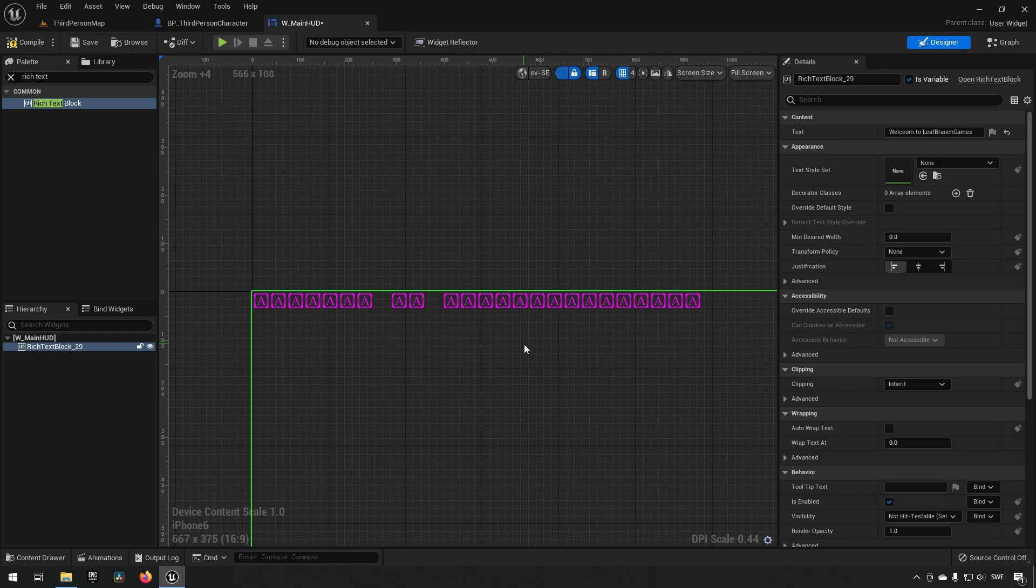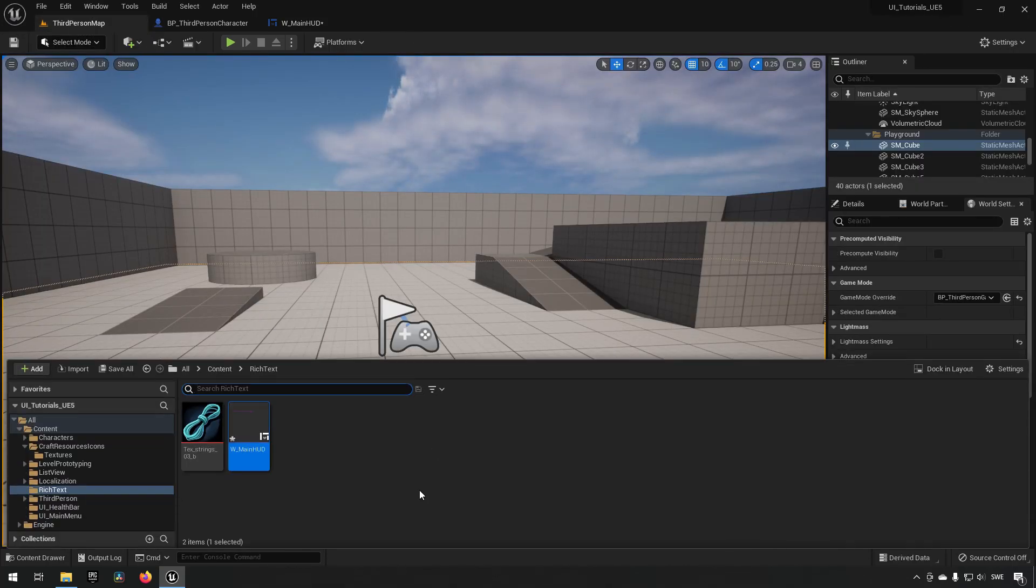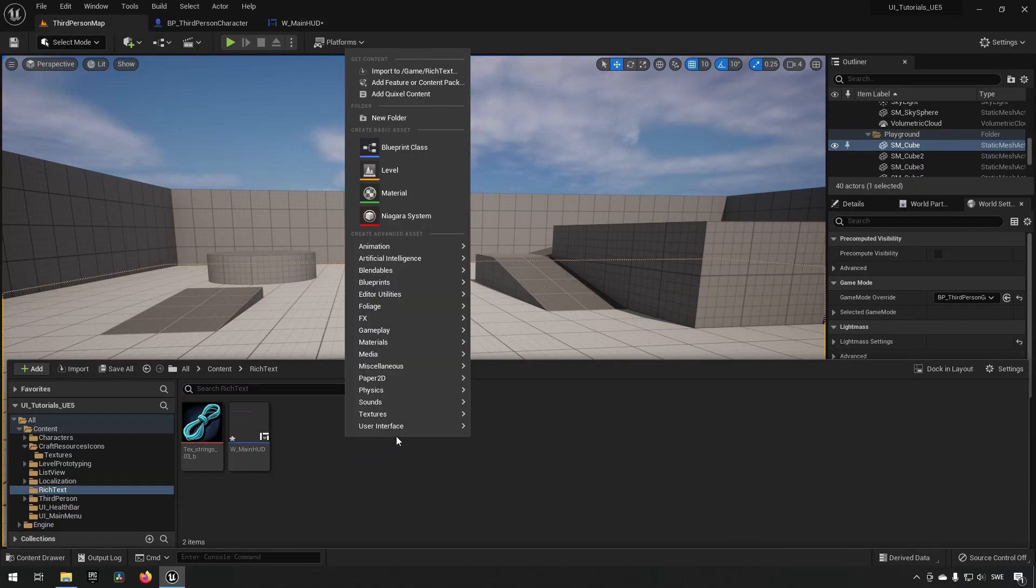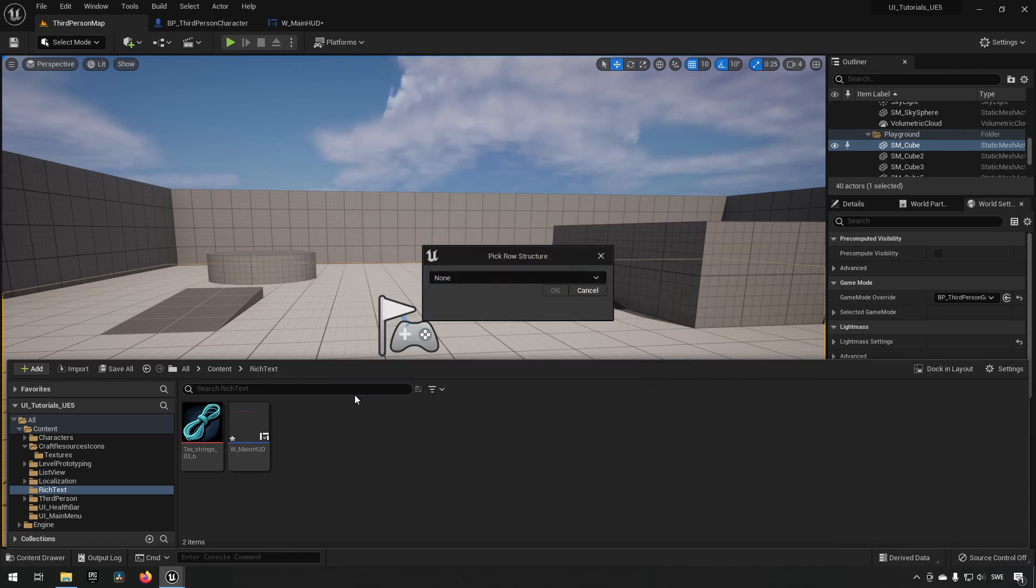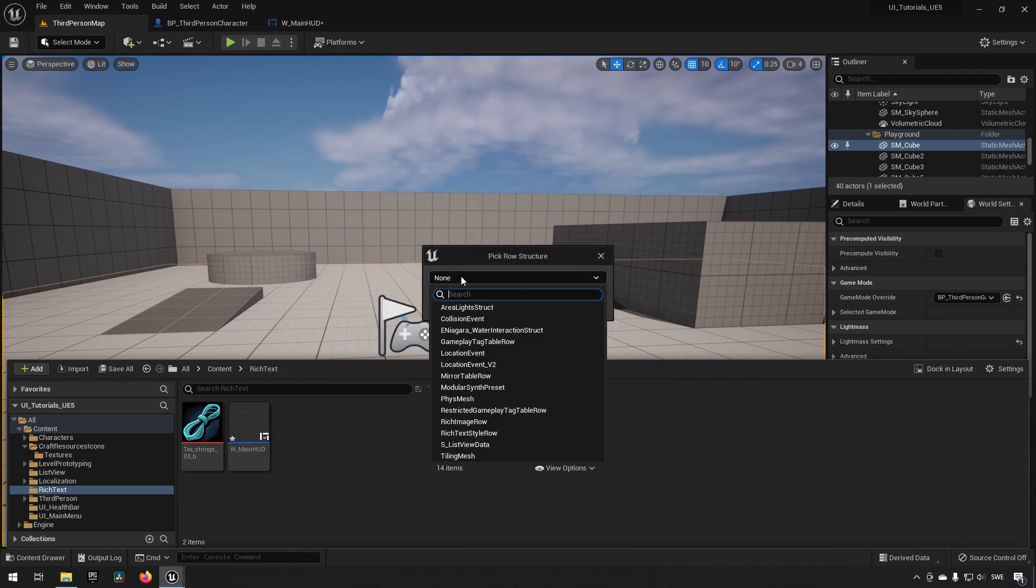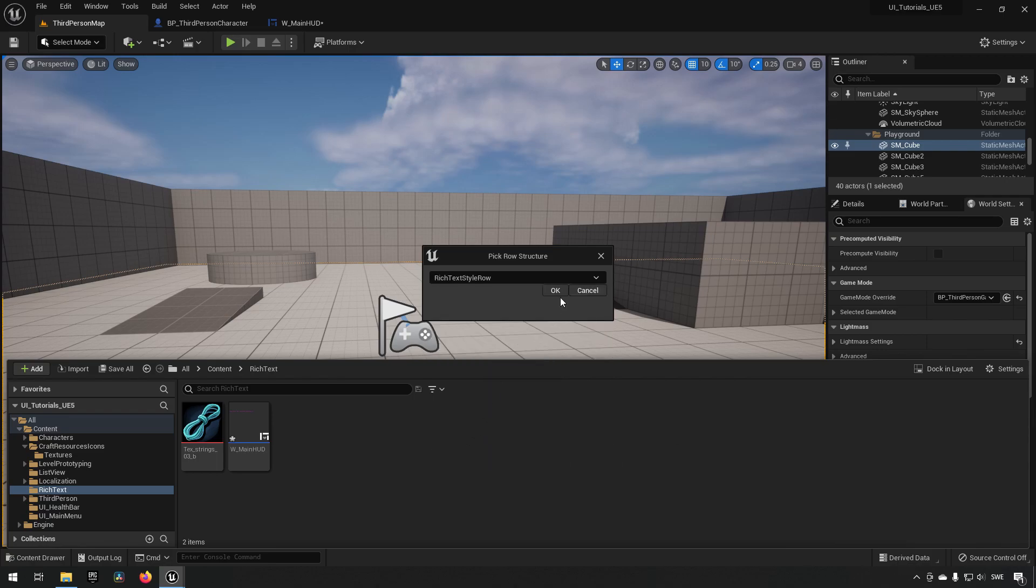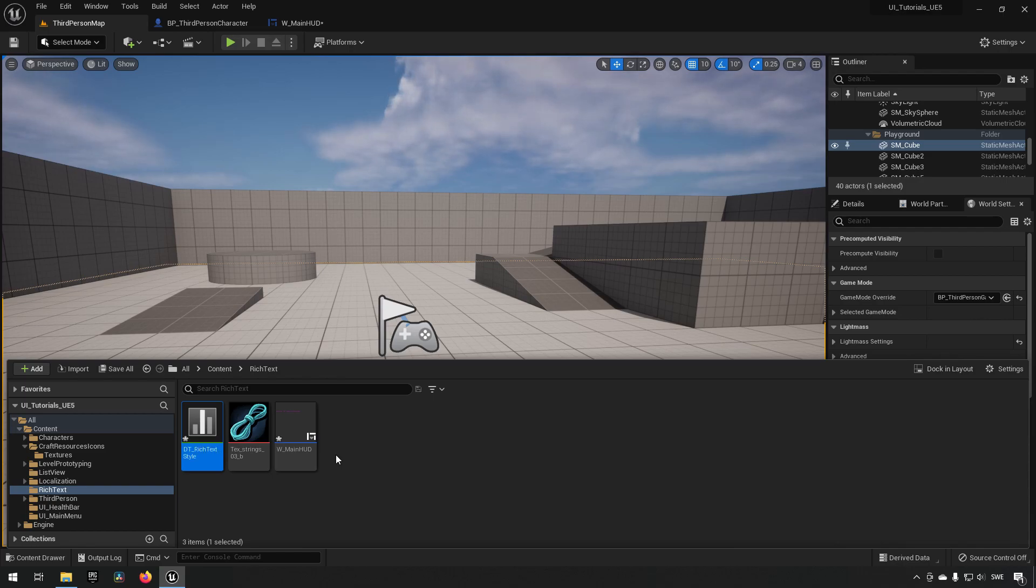And this is because rich texts need to make use of styles to display text. So to do that we need to set up a data asset. We go back to our folder, we right click, we go to miscellaneous and we go to data table. From here we need to choose a structure. In this case we're going to be choosing a rich text style row. Then we click OK and we open this up. We can name it DT rich text style or something.